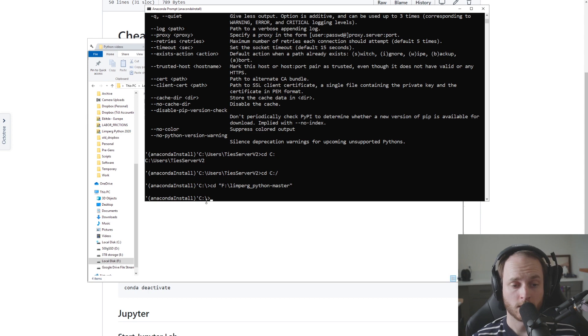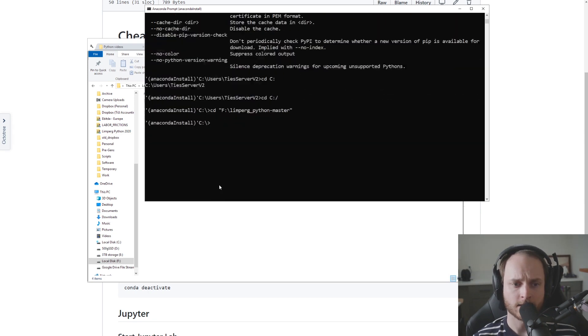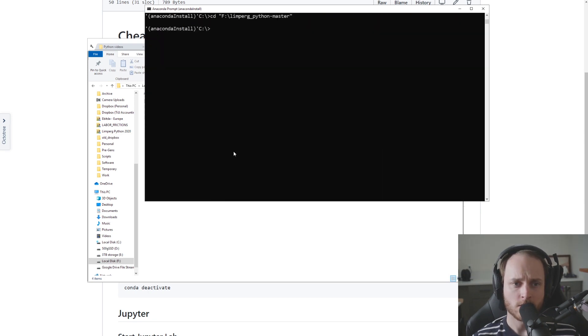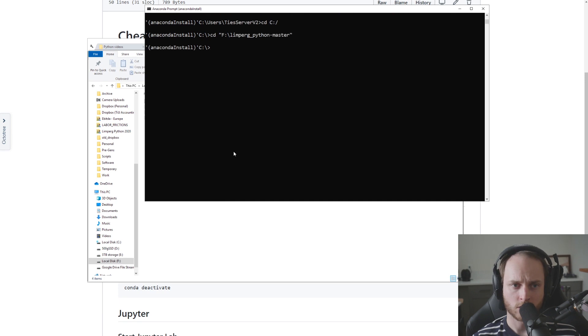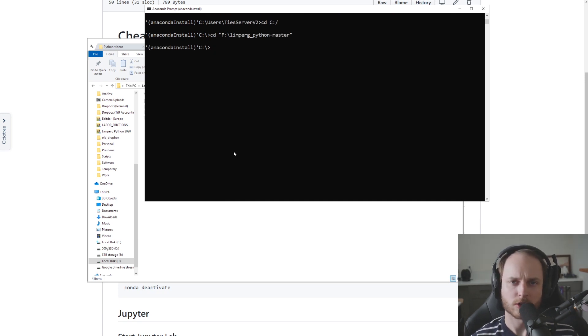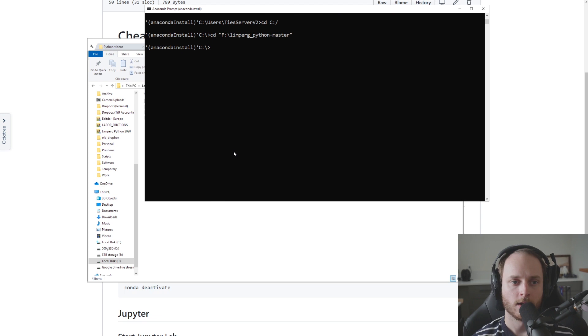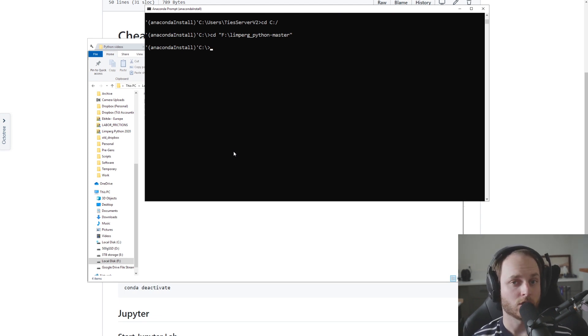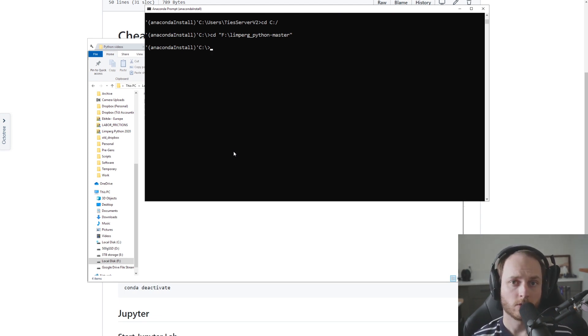Now in this case you can see that I ran this command but it did not actually change. The reason for this is that on Windows there's a little bit of a quirky thing where you also need to tell it that it's okay to switch to a different drive. Right now we're located on the c drive, but the folder that we would like to move to is located on the f drive.